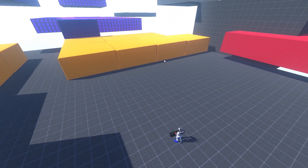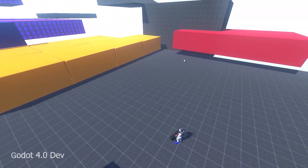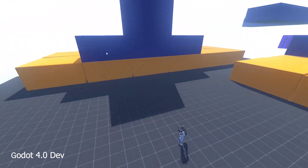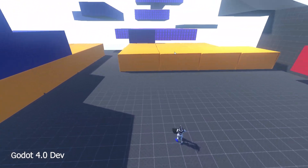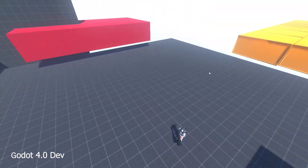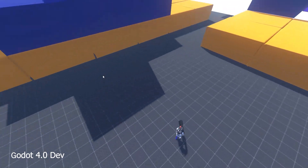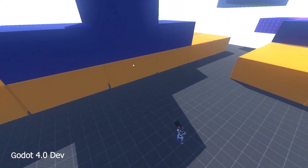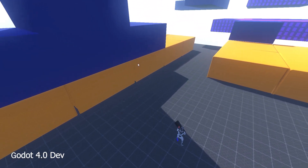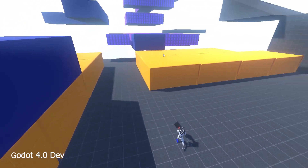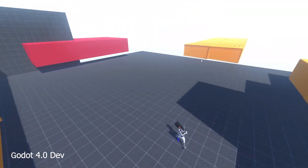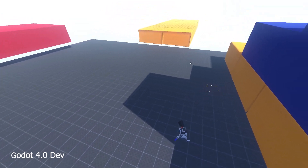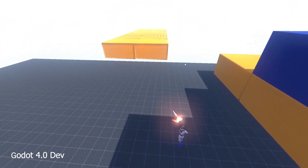This has been an interesting week. I finally gave Godot 4 a try. I've been meaning to do this for months, but honestly, I've been scared of the amount of rework. So instead, I just procrastinated, keeping telling myself that it's probably better to just wait for a more stable version, or maybe there's a converter that will port everything over for me.